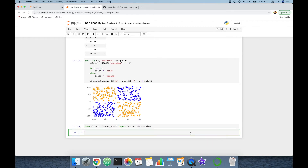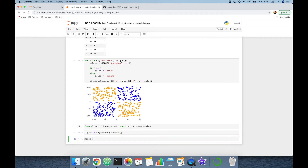Then we are going to build the base model: logistic_regression = LogisticRegression(). Then our model is going to be trained using logistic_regression.fit(). We pass the input features — the x and y values as a NumPy array using dot values — and the target values from the decision column. Training is complete.